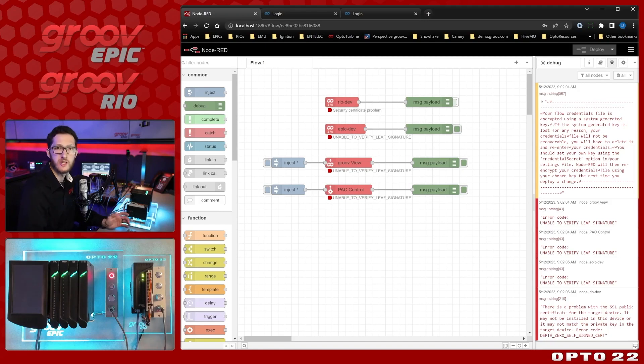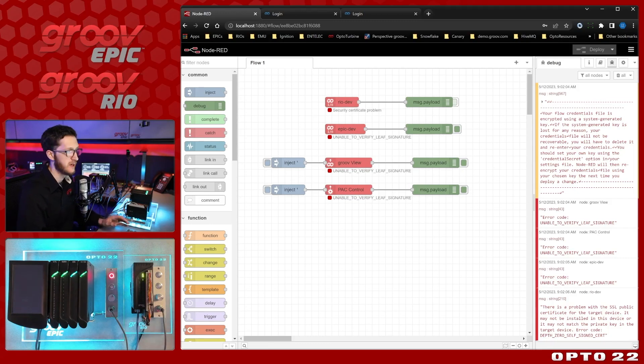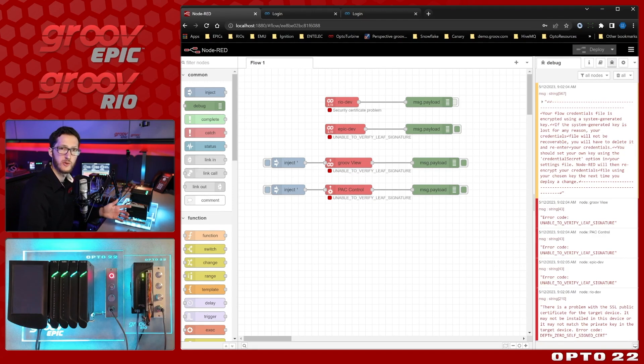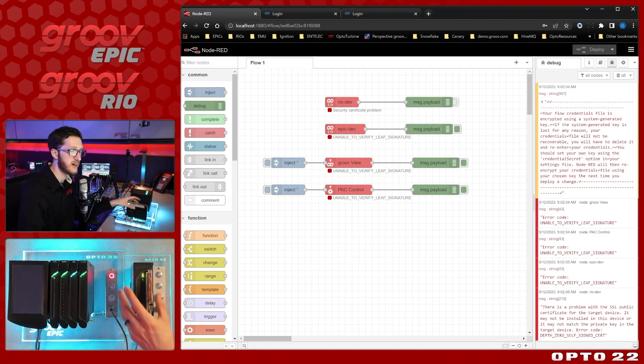In this video, I'm going to go over how to use certificates with all three Opto22 node packages. This is especially useful when you want to access your Groove data from a Node-RED server that's not just running locally on the device.